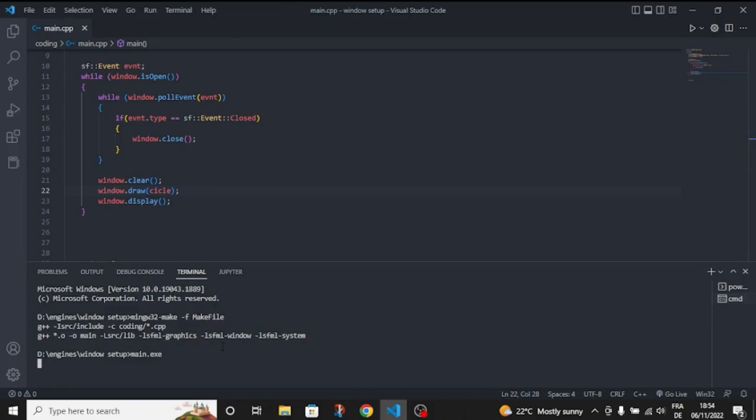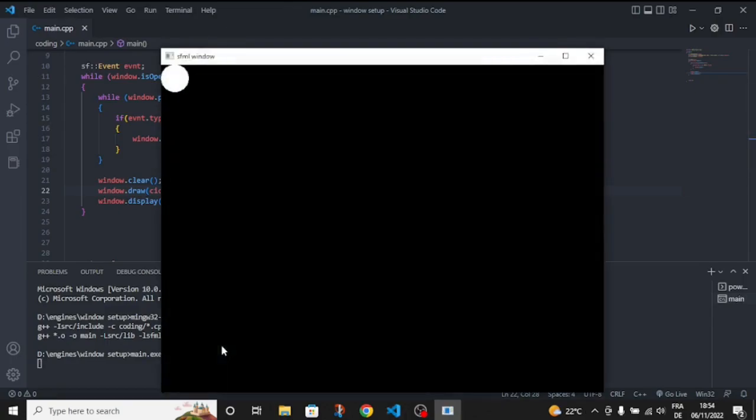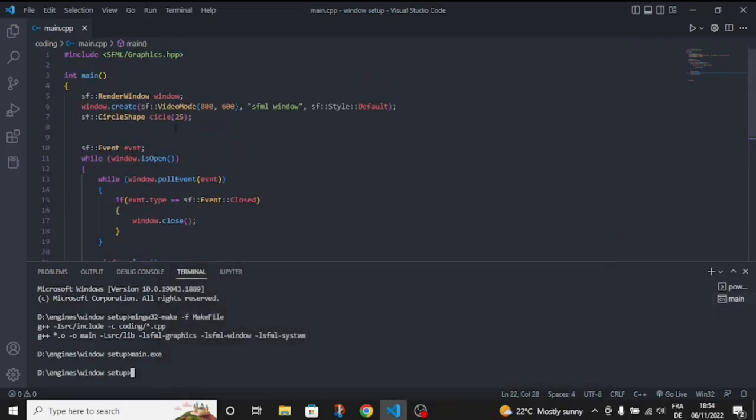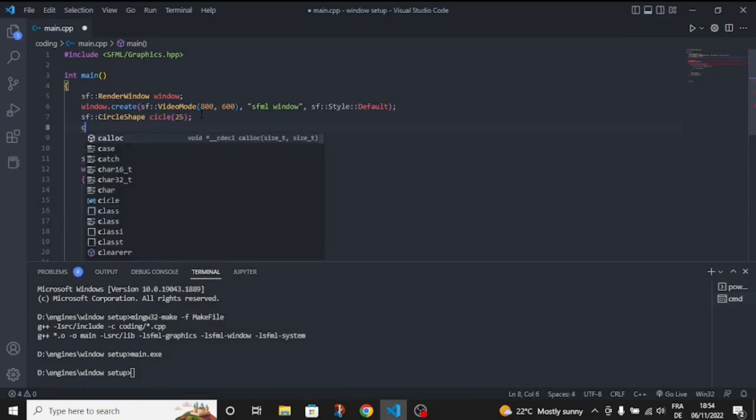So let's run it. You have the circle here. So let's change its color.